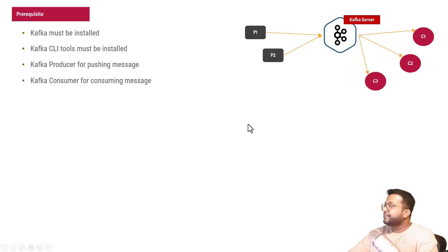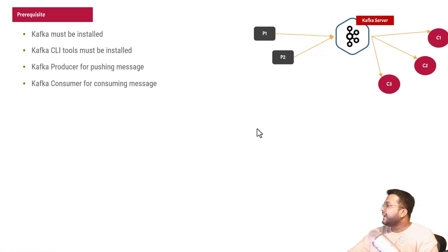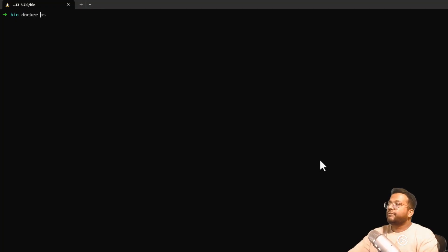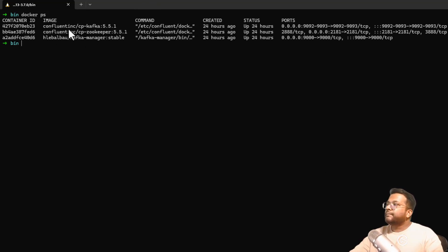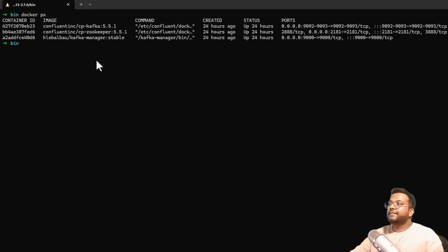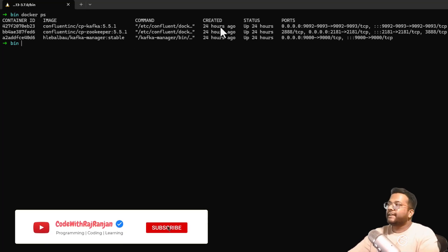Let's go to the terminal and see the current setup. If I do a Docker PS, you can see that the Kafka server is already running — there's Confluent CP Kafka, and you also have a ZooKeeper running. This installation was done using the blog post I've already shared, so Kafka is already up and running.